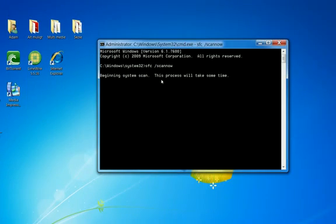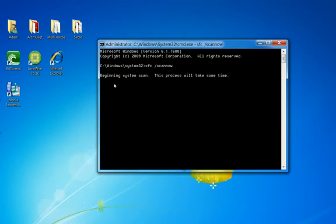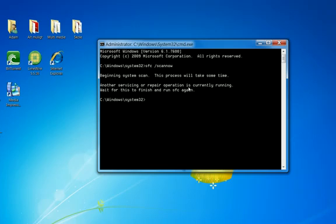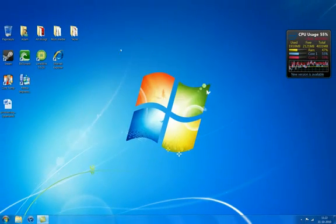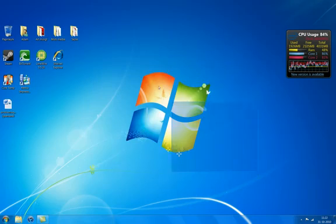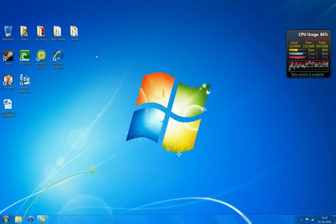When this process is done you want to... yeah it's because it's already doing it. So when that process is done you want to restart your computer and then it should have fixed all the corrupted files.